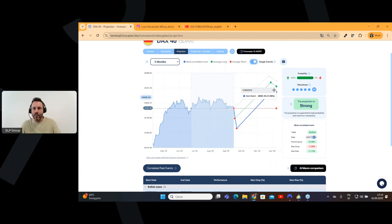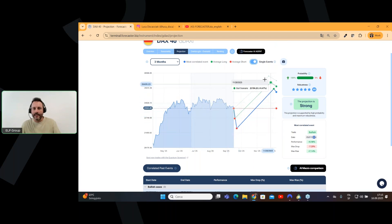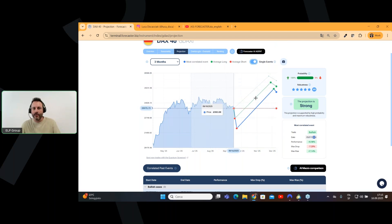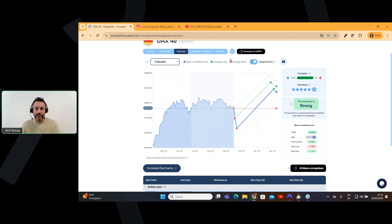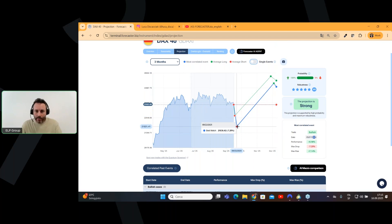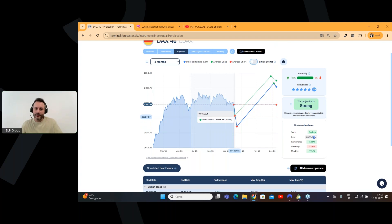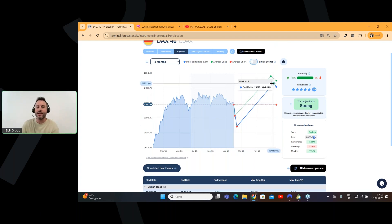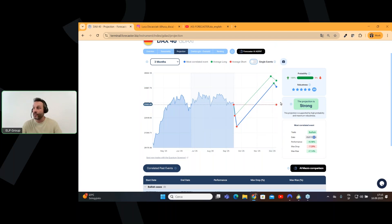You can see how prices moved after this pattern in 2024. And this is the single event. So, you have the blue one, which is the most correlated, another one, which is here in green, and so you have the average long, which is this one exactly in the middle. This is just an average. So, here we can see something interesting because we have a drop of 7% or a drop or minus 3.68% if we use the average before to see the market going up again.